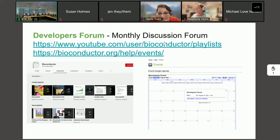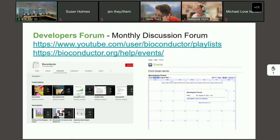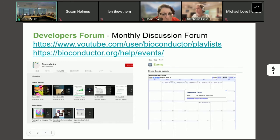If you go to the Bioconductor YouTube channel - just Google 'YouTube Bioconductor' - you'll find the Bioconductor YouTube channel. If you click on playlists there, you'll see the developers forum is the second playlist. I would actually go and do a live click to this, but I don't know if this is wise with this mouse. That basically has these monthly meetings.